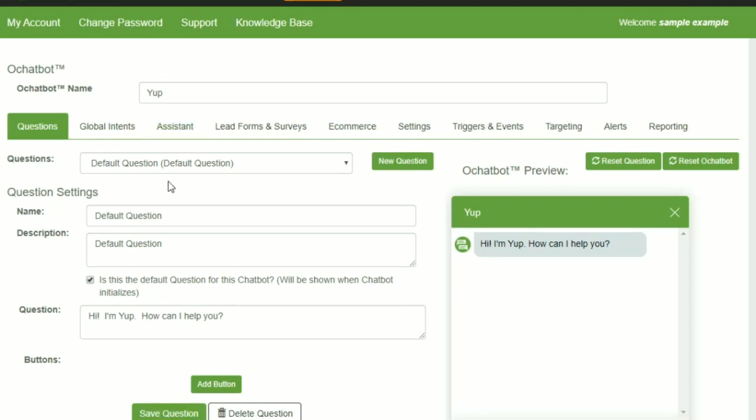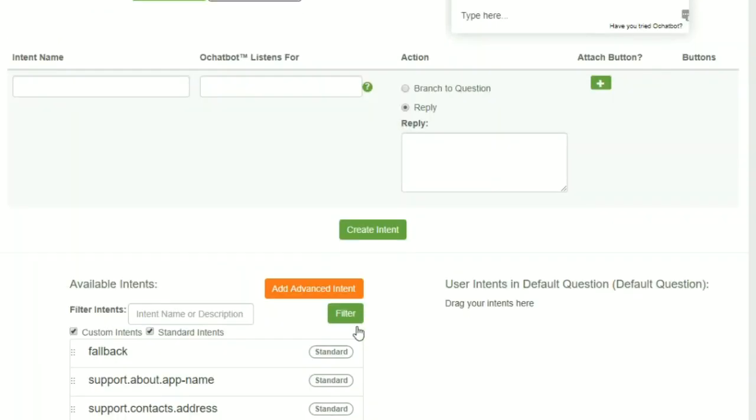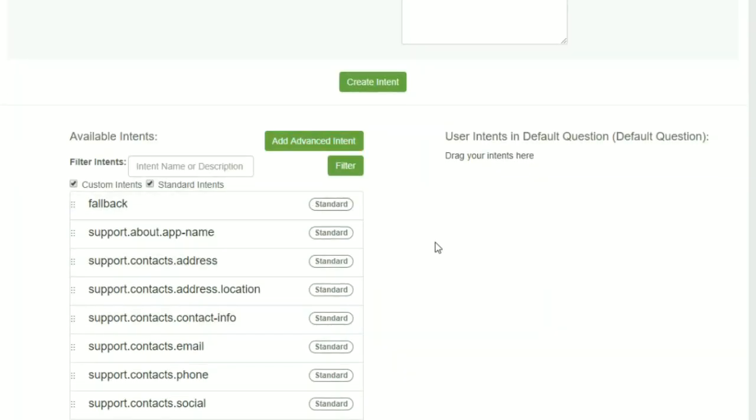The first one is the questions. The default question comes up and is the first thing the user sees when you're engaging with them. You can have multiple questions and buttons and actions. Down below you can add more intents.